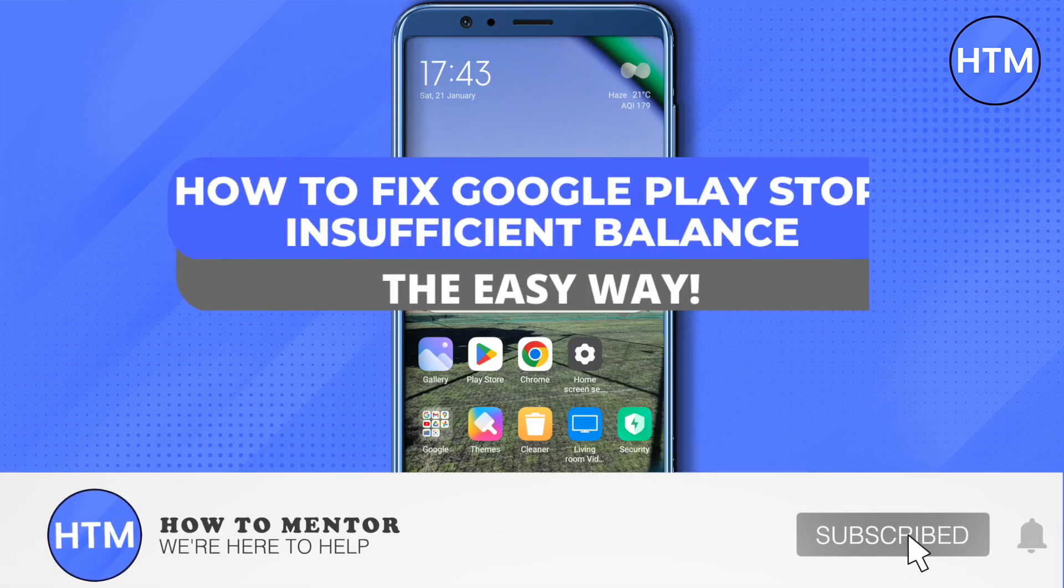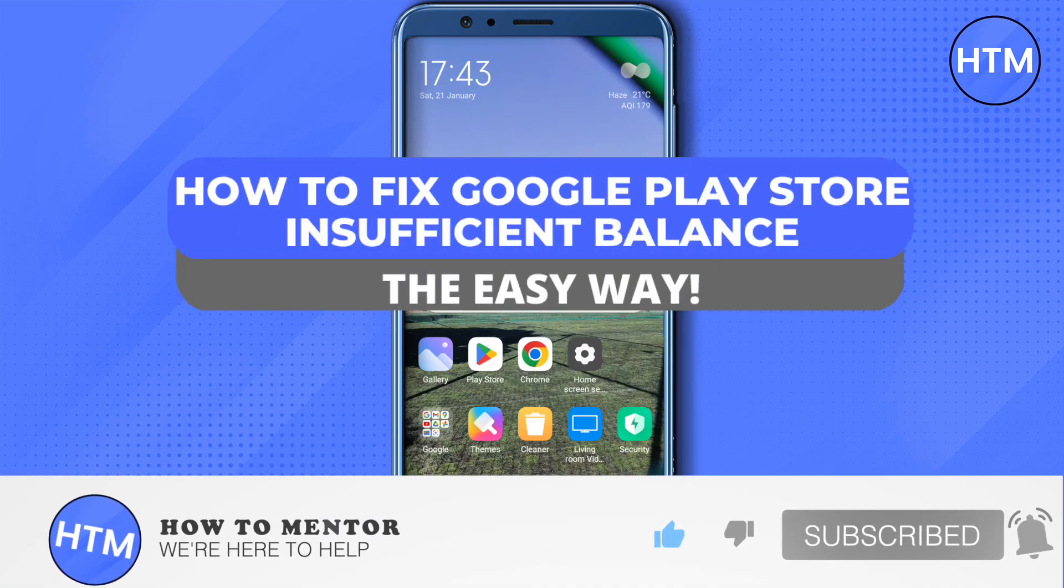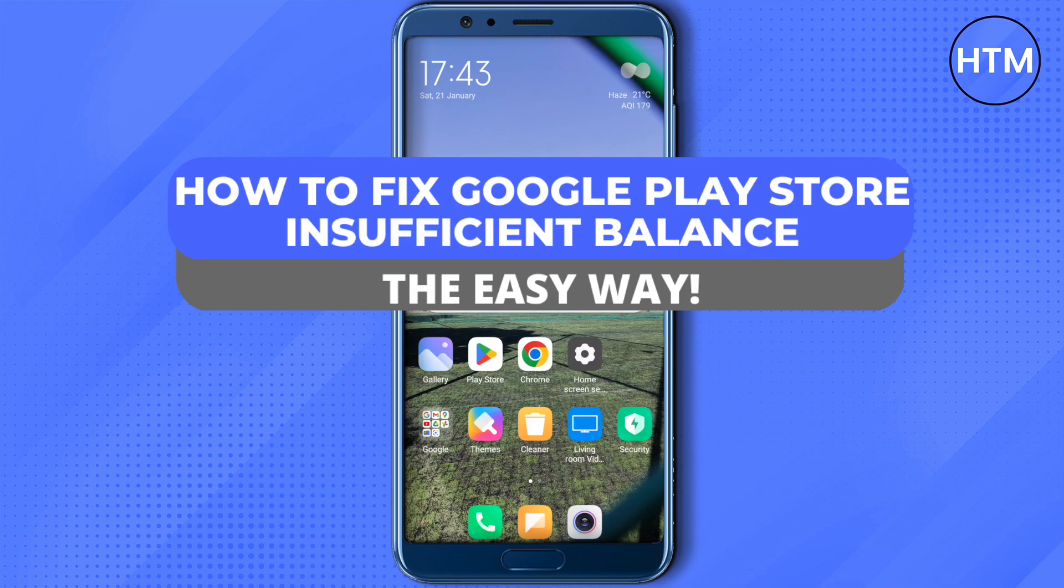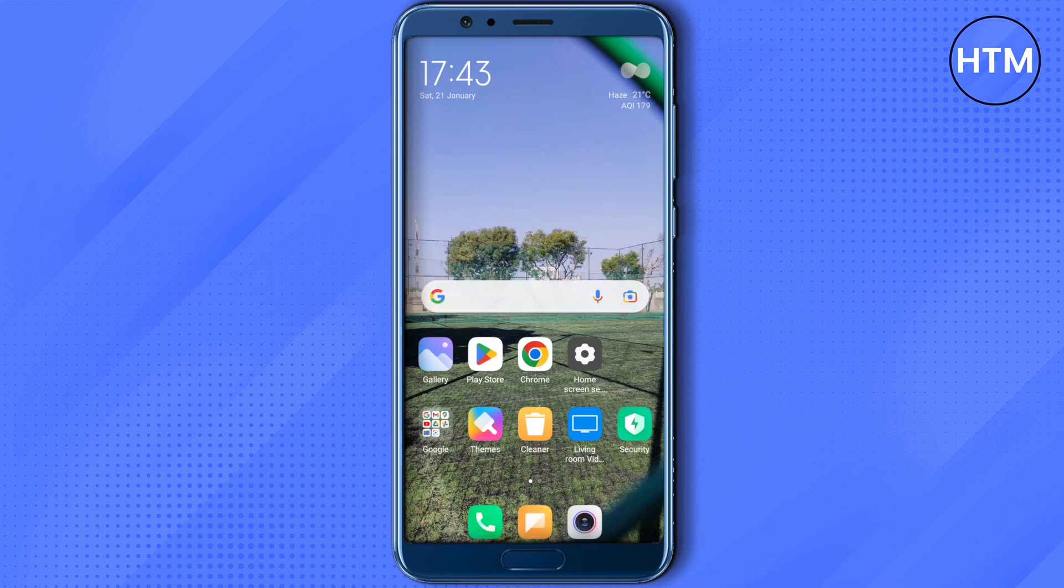Hello everyone, welcome to our channel. Today we will see how we can fix the issue of Google Play Store showing insufficient balance even though we have sufficient balance in our Play Store.